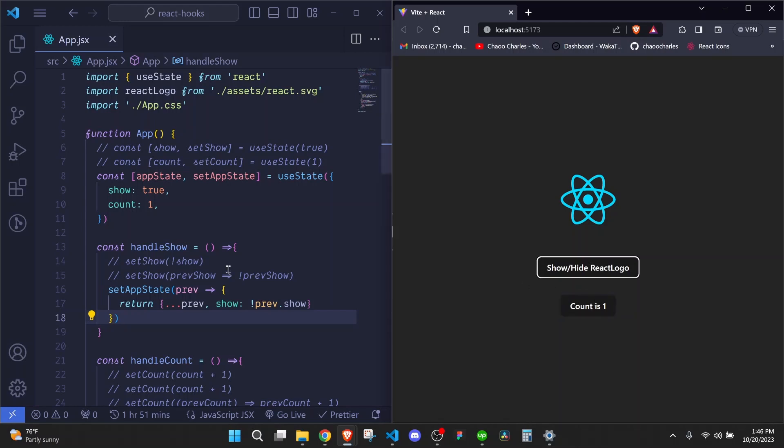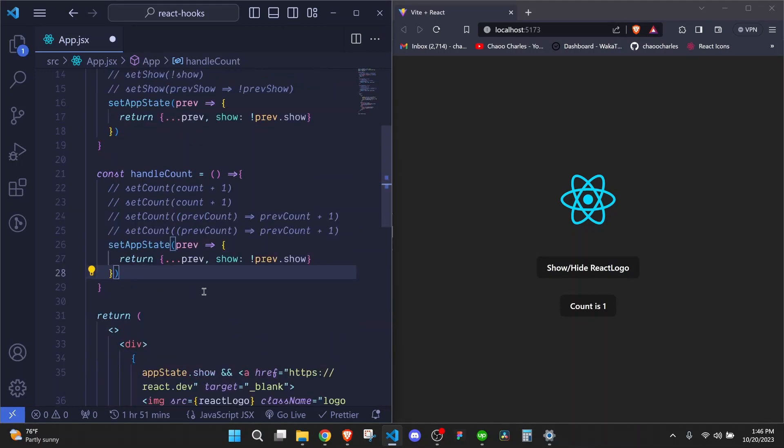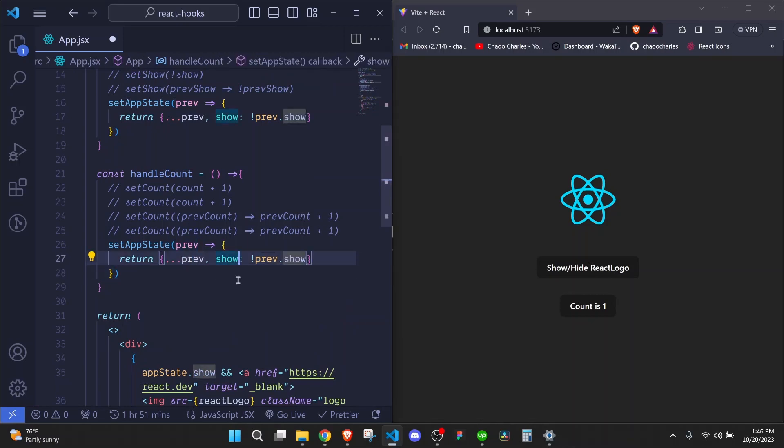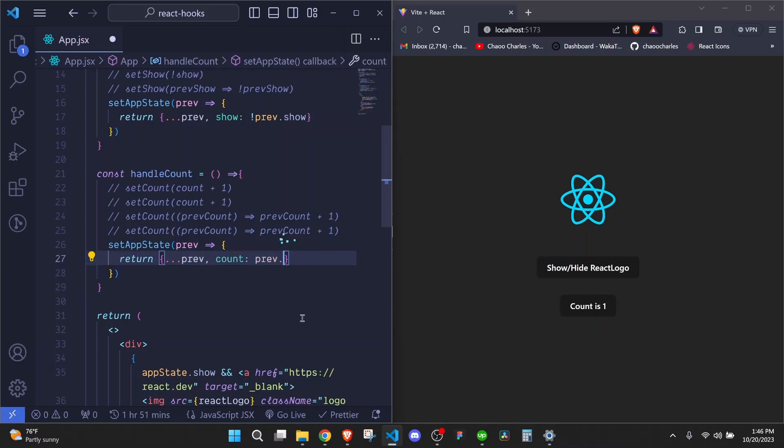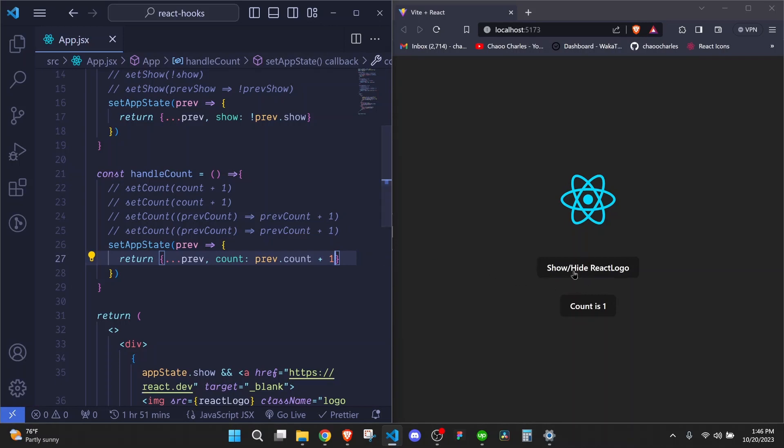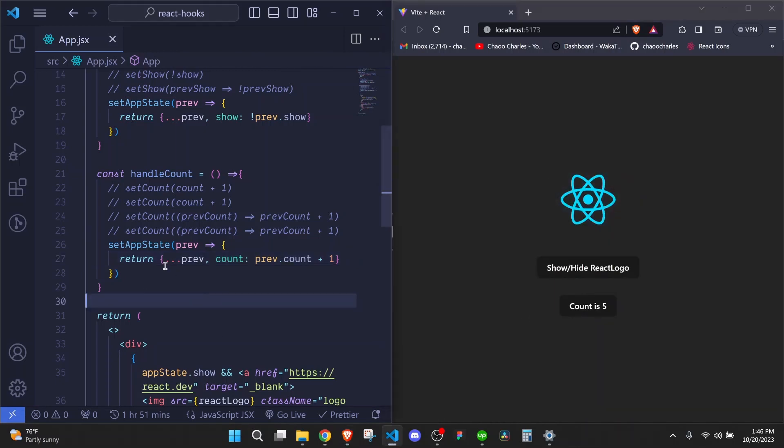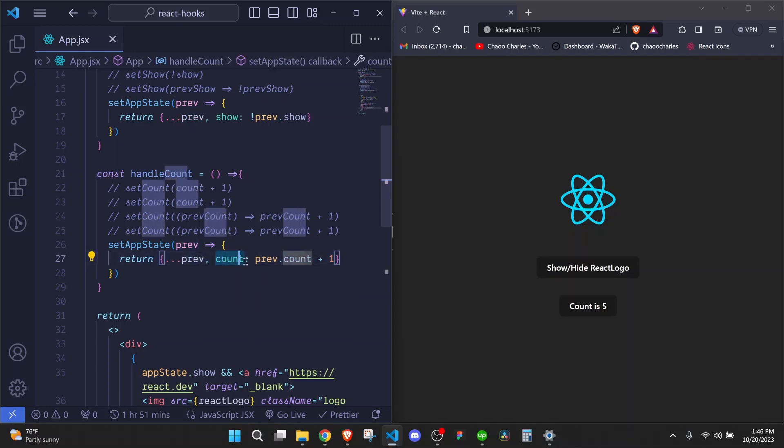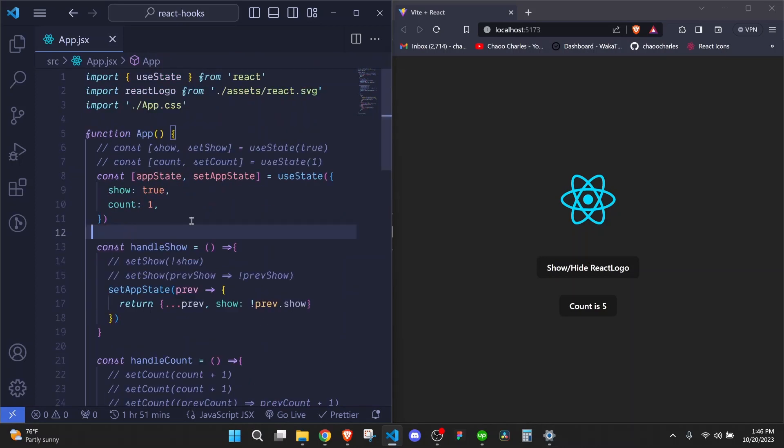And this is the same way that we will do when updating our count. So here at our count, I can paste this one. So here we will spread the previous state. And then here, instead of updating show, we will update our count. And we will set count to be previous.count. Then we increment that by one. And I save. Now when I come right here and click on count, you'll see it increments. So this is how you use objects. You need to spread the state and then update the particular property that you want to update.